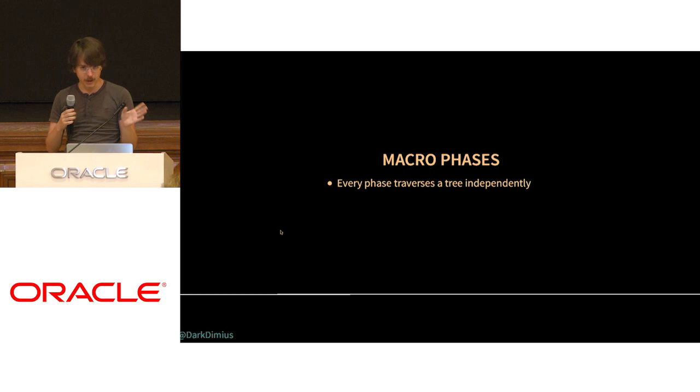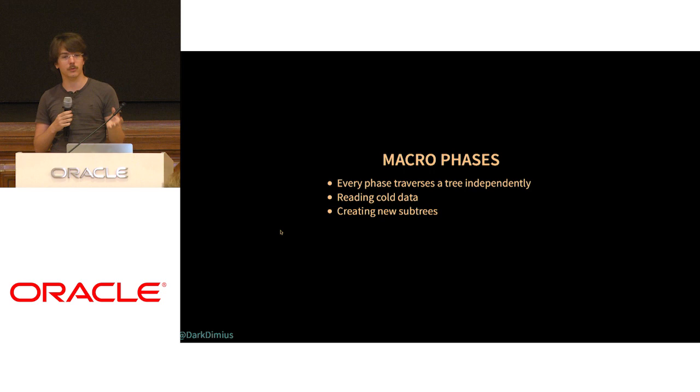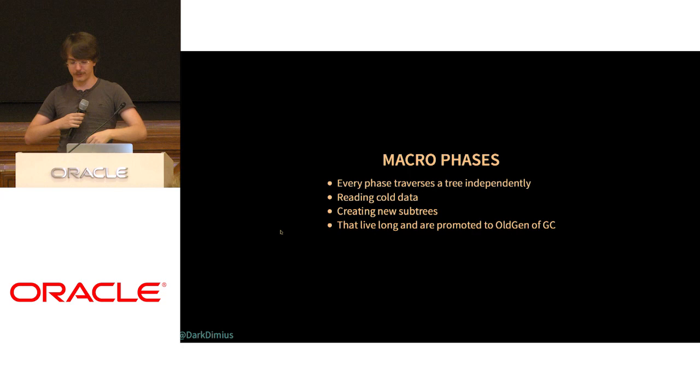So to sum up, in macro phases you're almost always reading cold data. All the phases are free to decide how they transform the tree and how they traverse the tree, creating new subtrees. And because they do it long, everything gets promoted to the old generation.